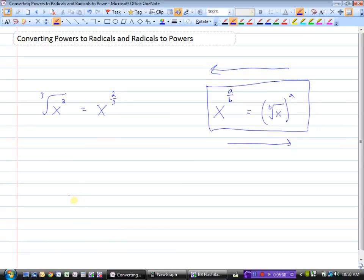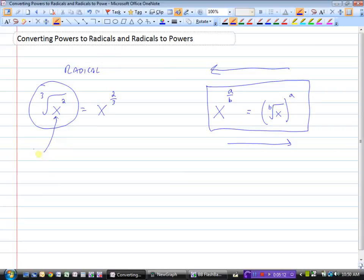Just a few terms to know. We've talked about these things being radicals — that's the radical sign. The expression under the radical has a name: it's called the radicand. And the little number indicating which root we're taking is called the index.